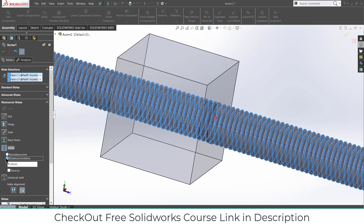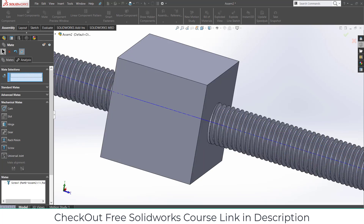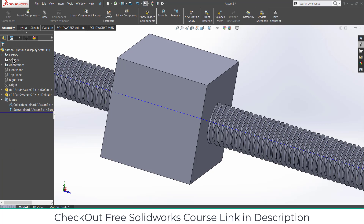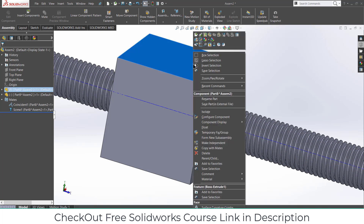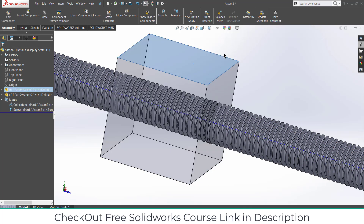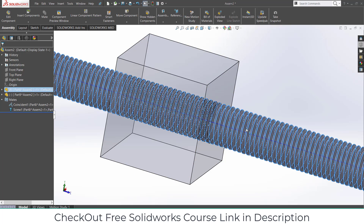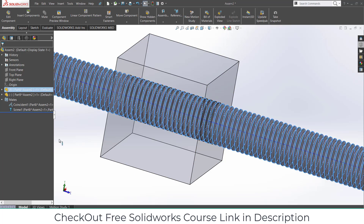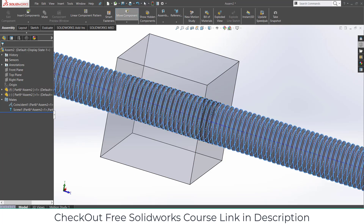Click on 'Distance/Revolution': 2.5 mm. Click OK. Right-click, change transparency, and see — now it's working fine.